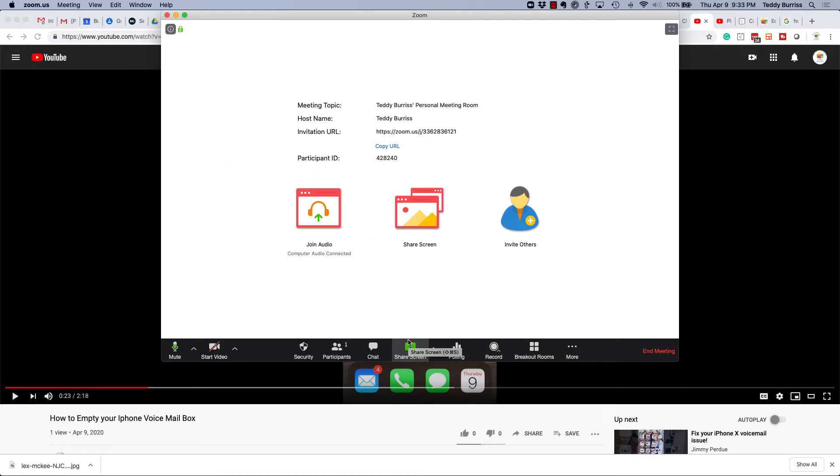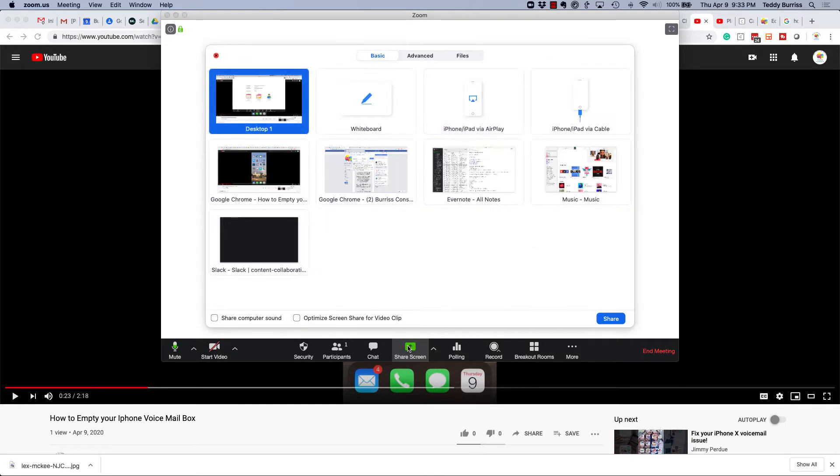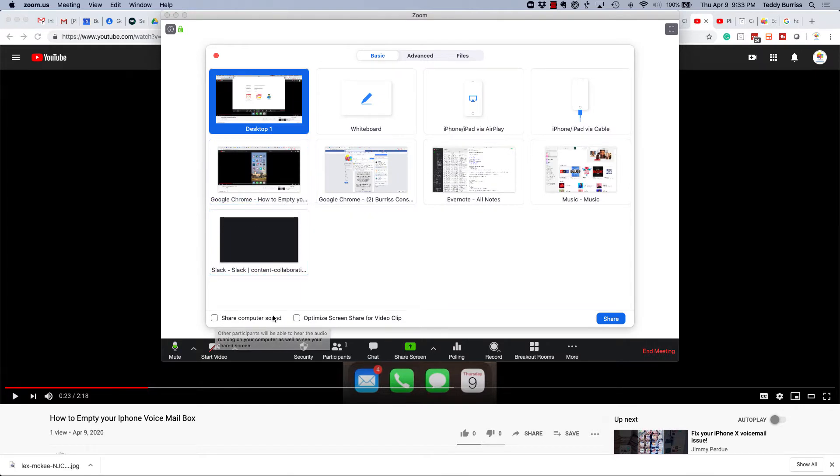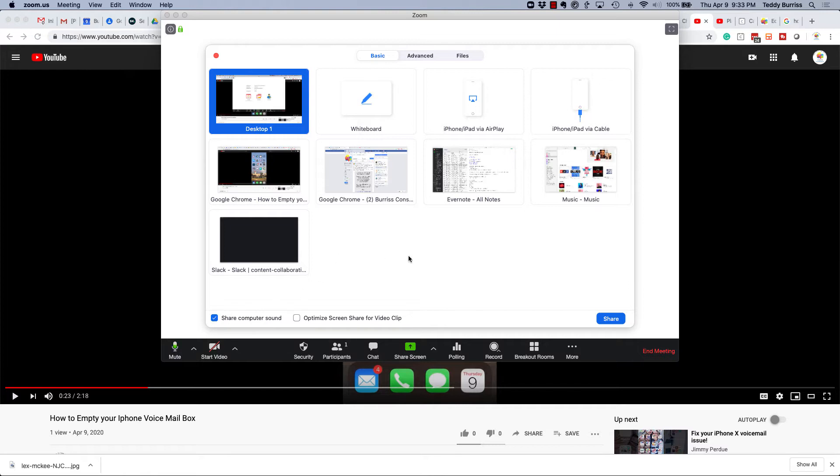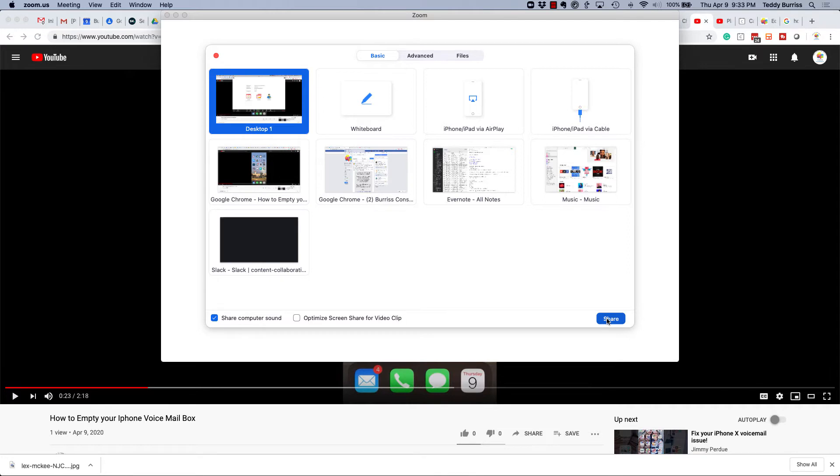So here's where you turn it on: you go to screen share, you decide what you want to share, and right there, share computer sound. When you click that and then click share, now your computer audio will play through the Zoom meeting.